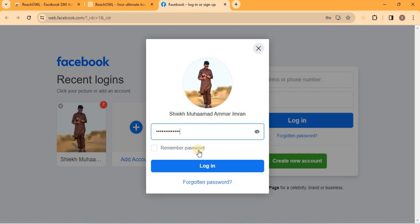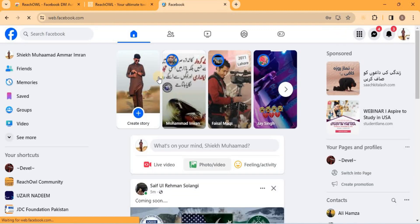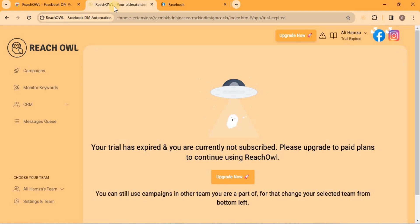Enter your Facebook account credentials and, after a successful login, return to your ReachOwl tab and refresh the page.